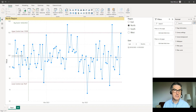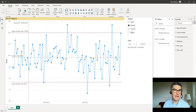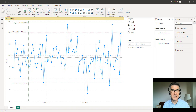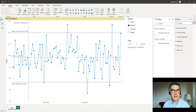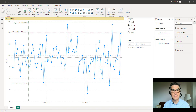An SPC chart, or Statistical Process Control chart, is a very popular chart, especially in health and manufacturing. We're going to build one in Power BI over the next 10 minutes. There's no SPC standard visual in Power BI, but we can take a line chart and add a couple of reference lines and a couple of slicers to control it, together with some measures to calculate our values.